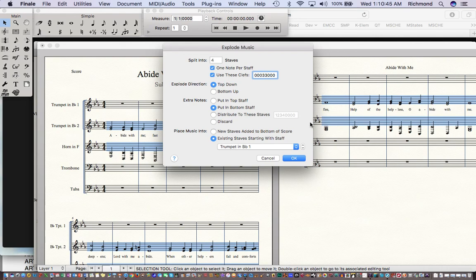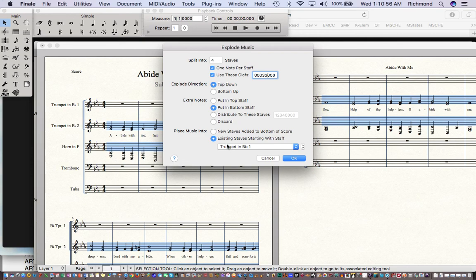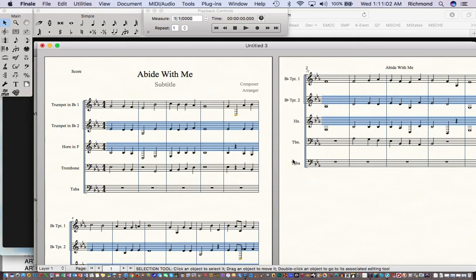The rest is pretty much the same except at the bottom, yours may say "put these in new staves added to the bottom of the score" — what you want is "existing staves starting with Trumpet in B-flat." Tell it OK, and voilà, that actually came out looking quite nicely.